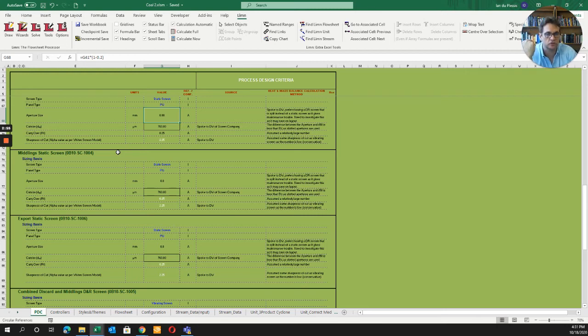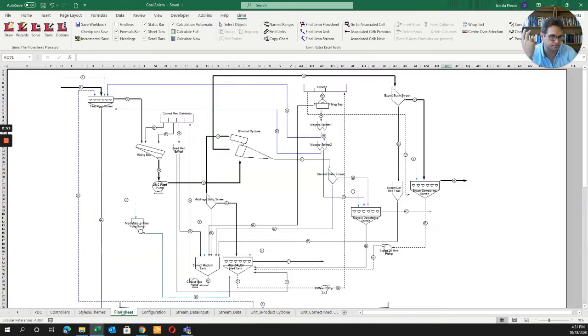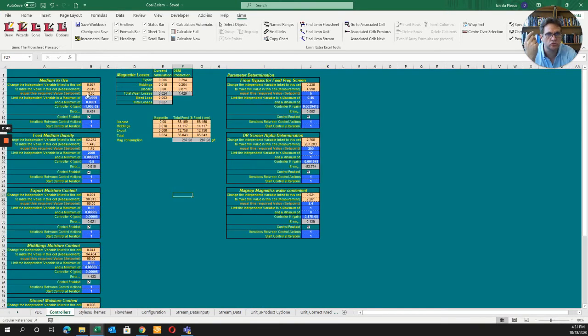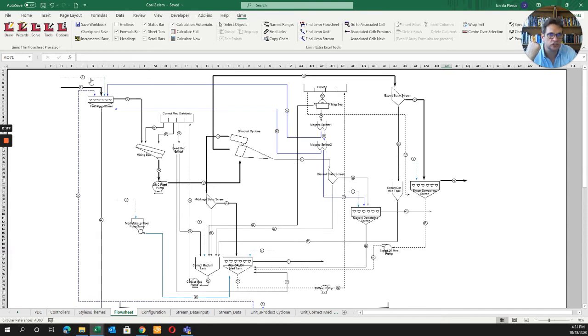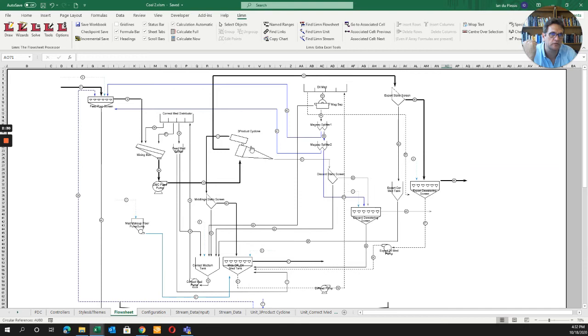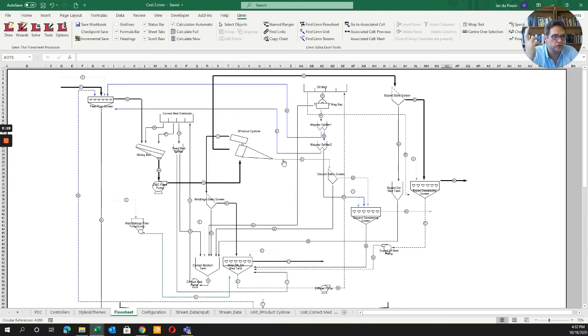The beauty is you have controllers where you control to a specific value by setting a parameter. For example, if you need a certain RD coming out but don't know how to change it, you can adjust water addition. By changing that parameter to see the outcome, you can iterate or target - it's basically a goal seek function.